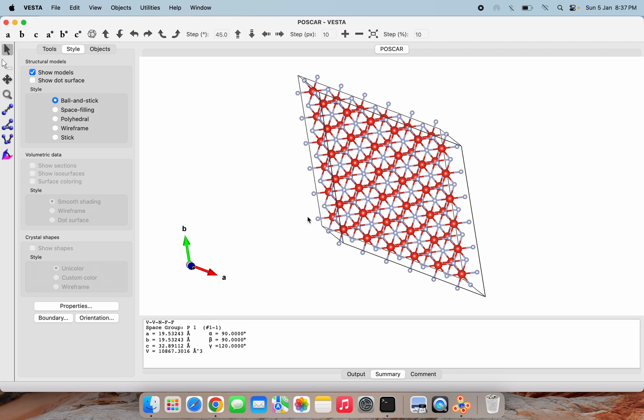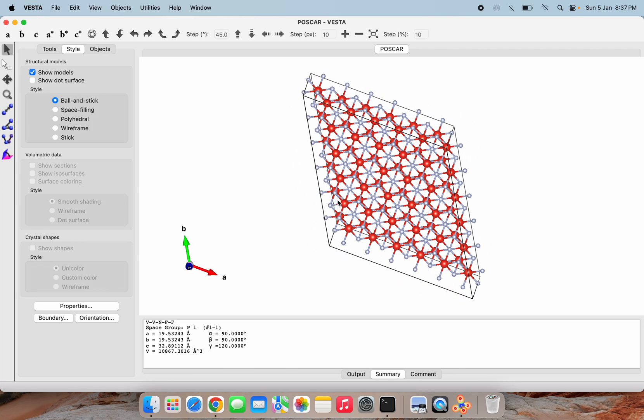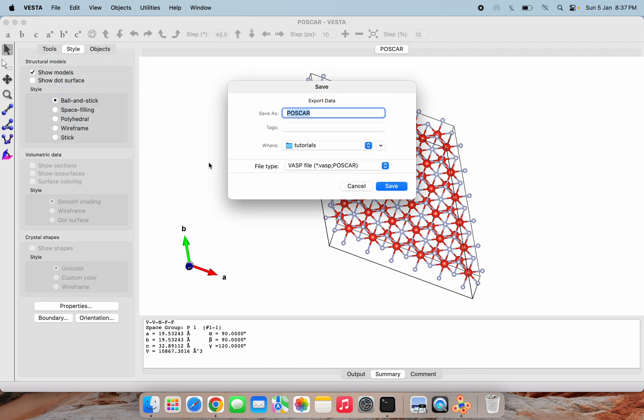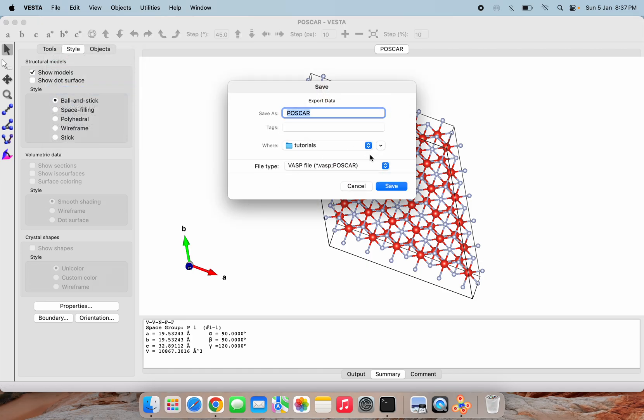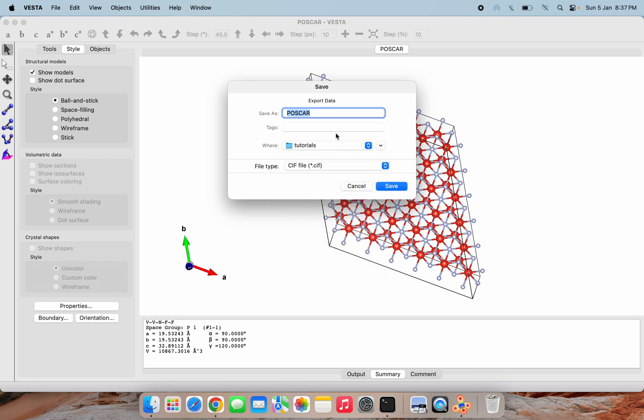Here this file we are having after transformation, I am going to save this. Export Data, and we have to save this as CIF. Here is the option coming as CIF. I am renaming this as poscar.cif.